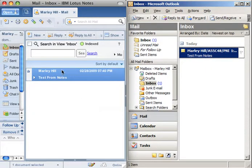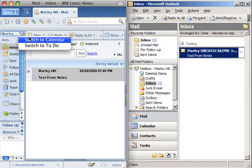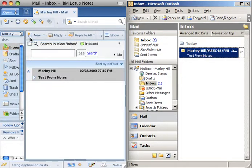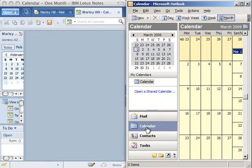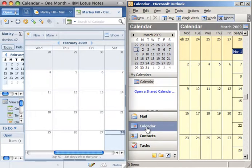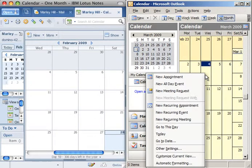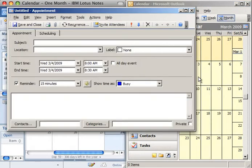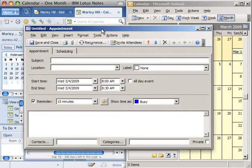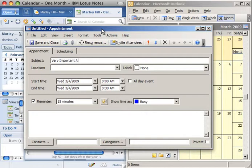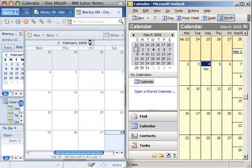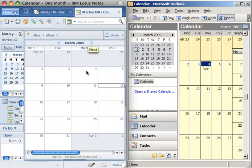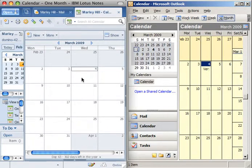Now let's take a look at Calendars. Inside of Outlook, let's go ahead and create a new calendar appointment on March 4th. And if we take a look over in Notes, with a slight delay, it'll appear.